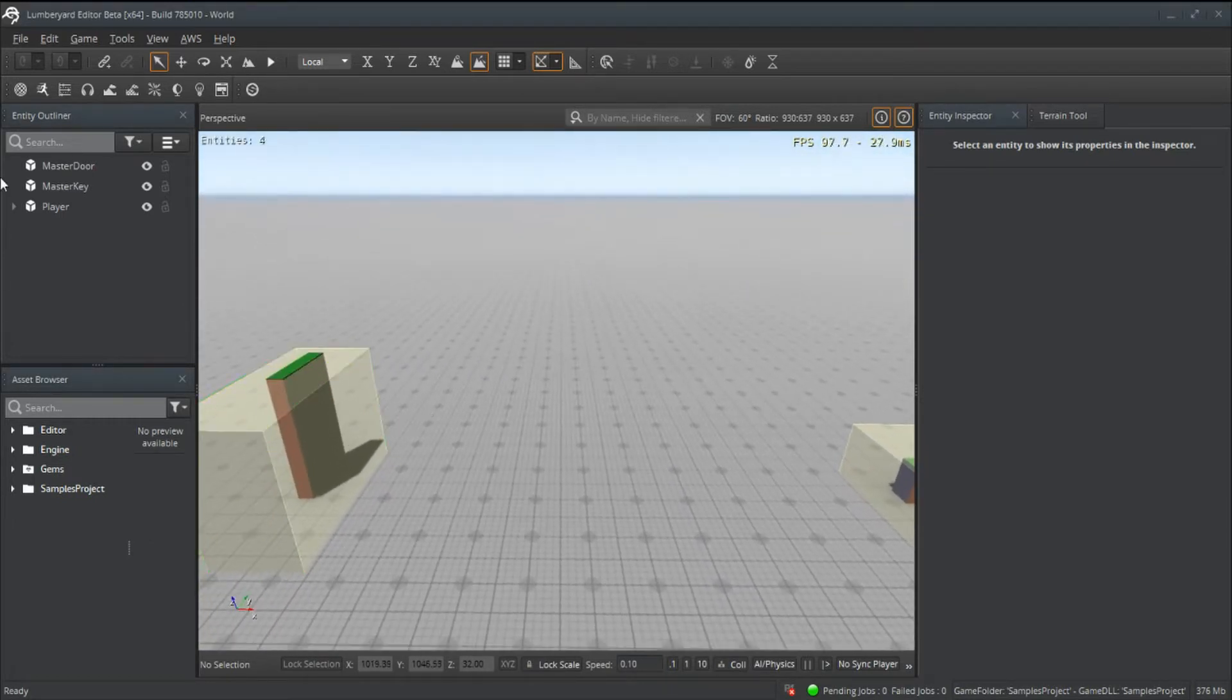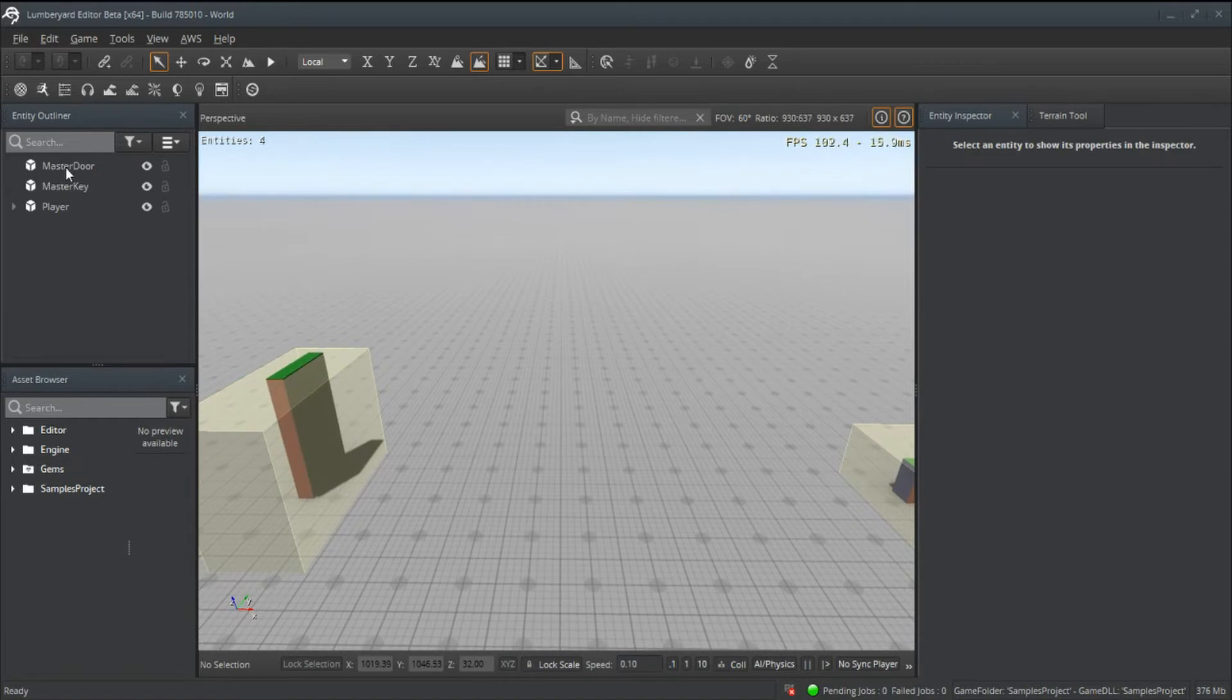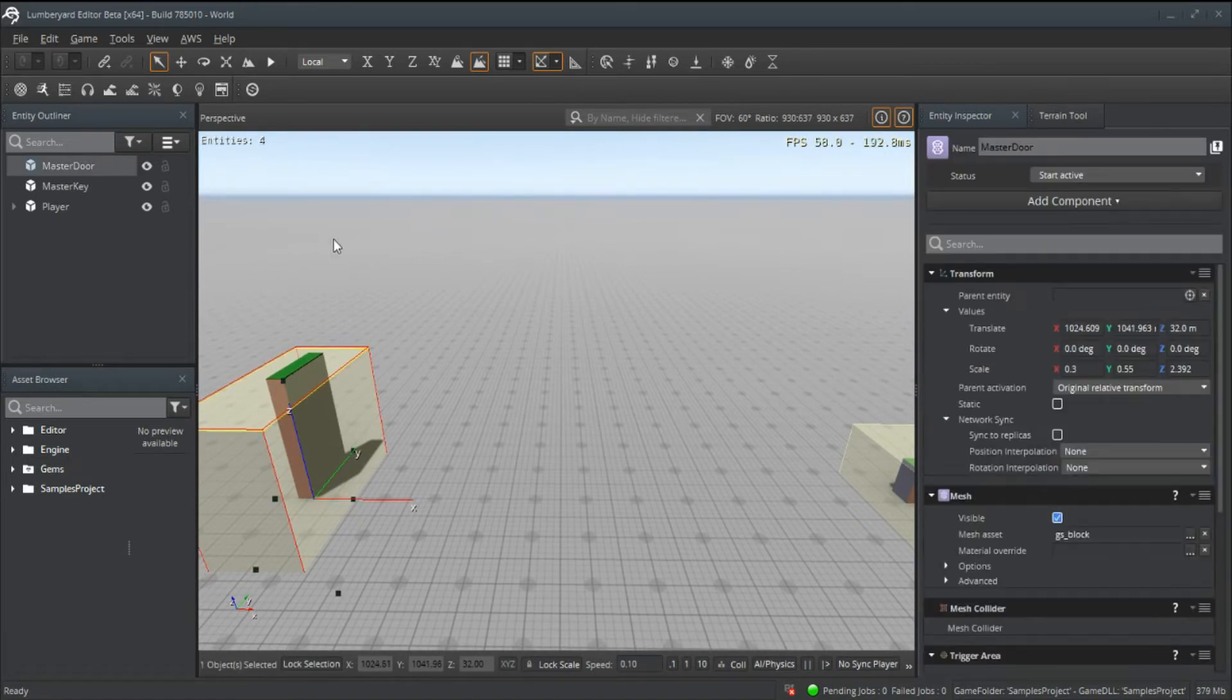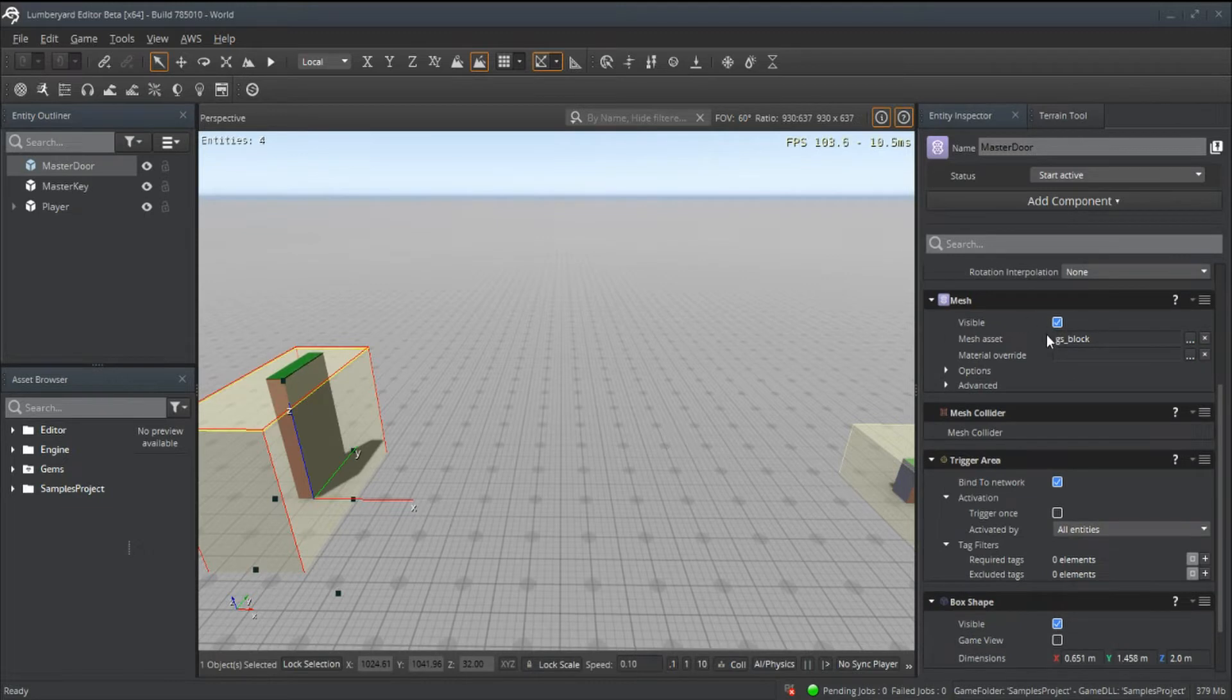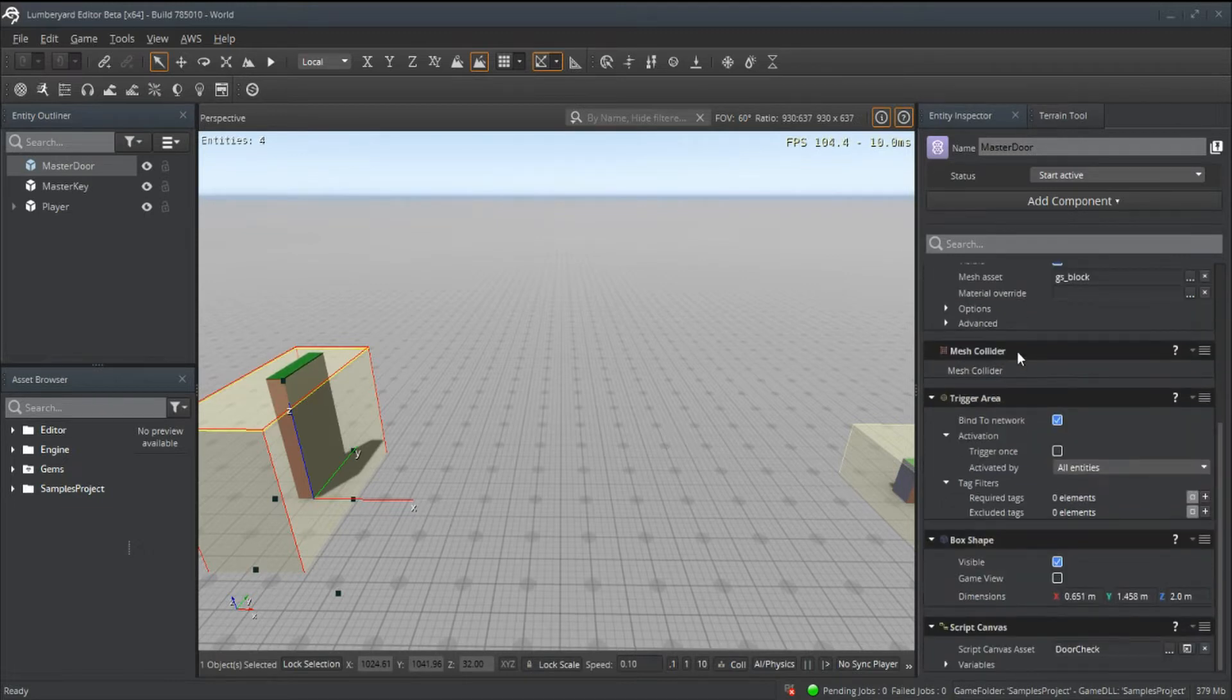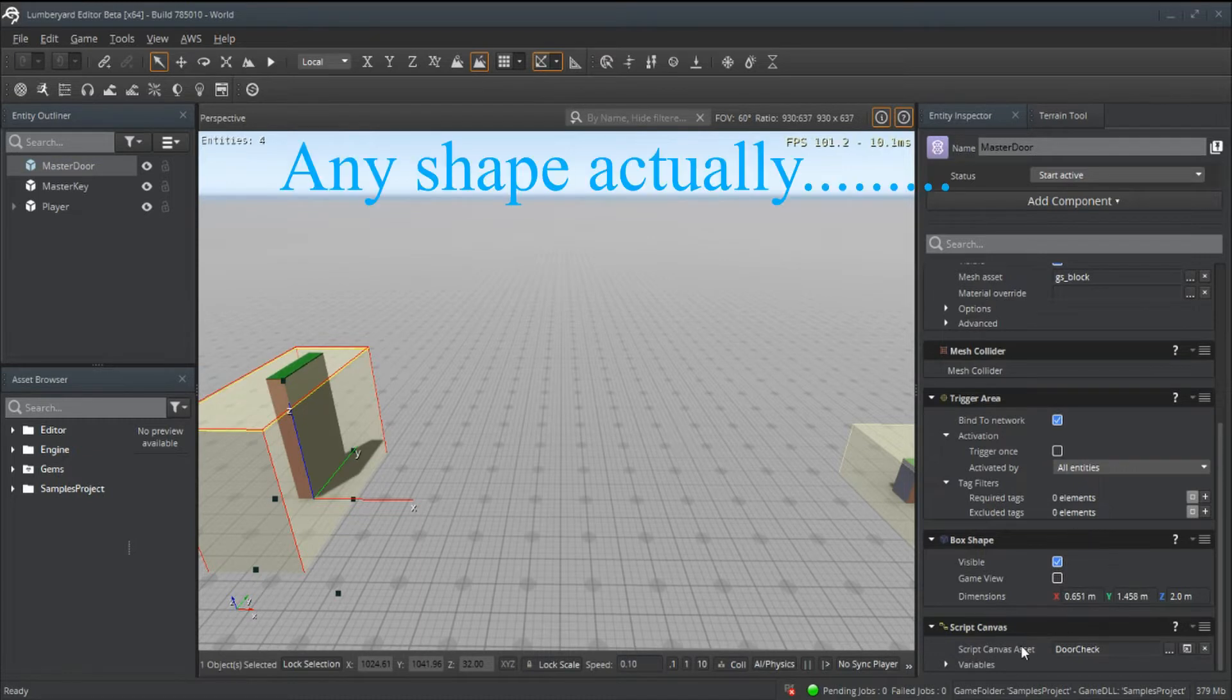If we look at the master door, we can see that we have a mesh, we have a collider, a trigger area (which requires a box shape), and then we have our script canvas. The same thing for the key.